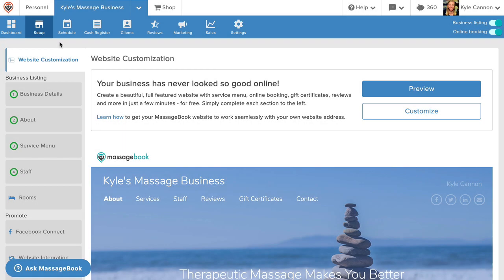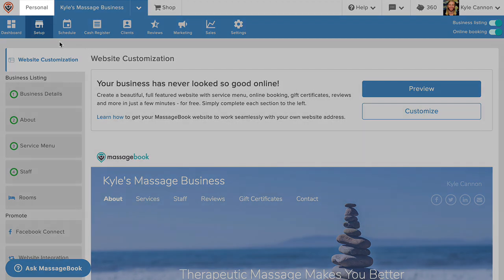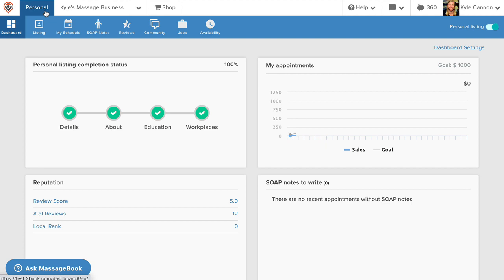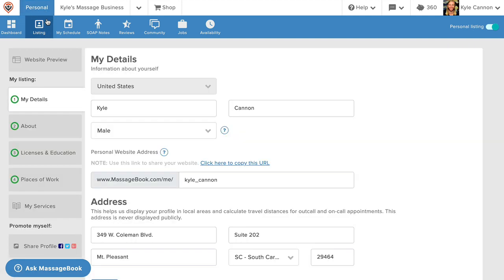Before we move on to the other features that are available for your business, you also have a profile in your account that's dedicated to just you as an individual service provider. Let's take a quick look at that. Go to the personal tab, select listing, and then complete the four sections just like you did under setup.